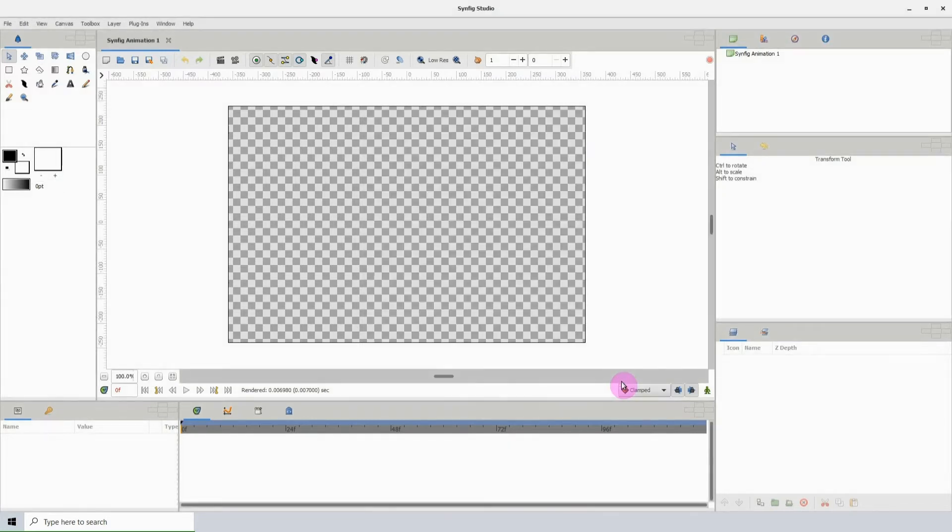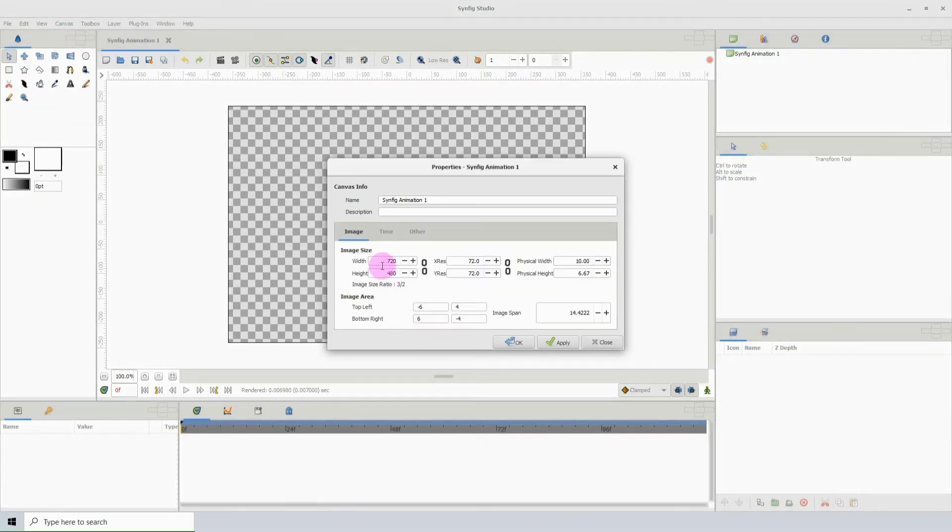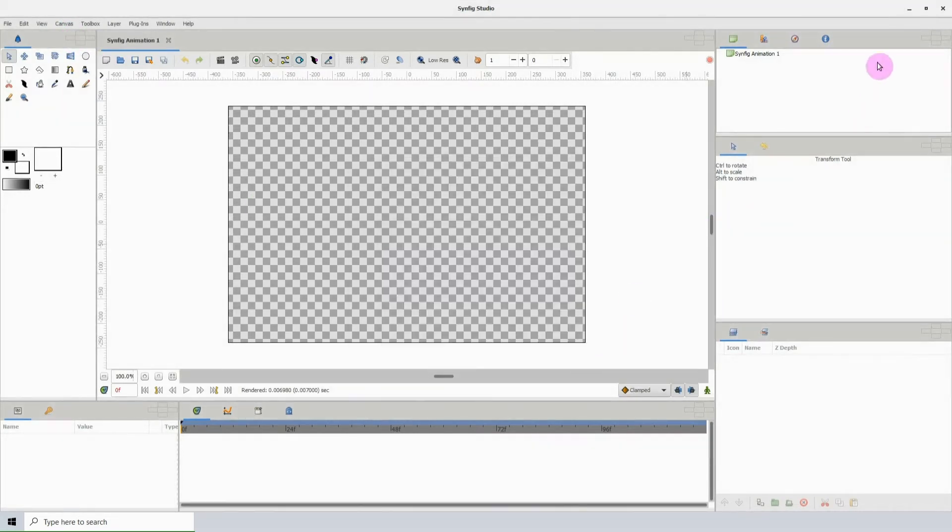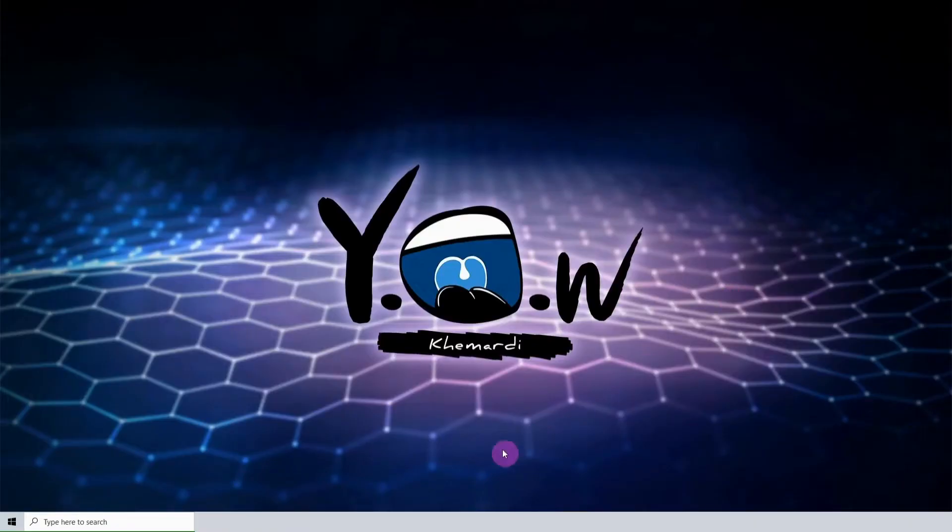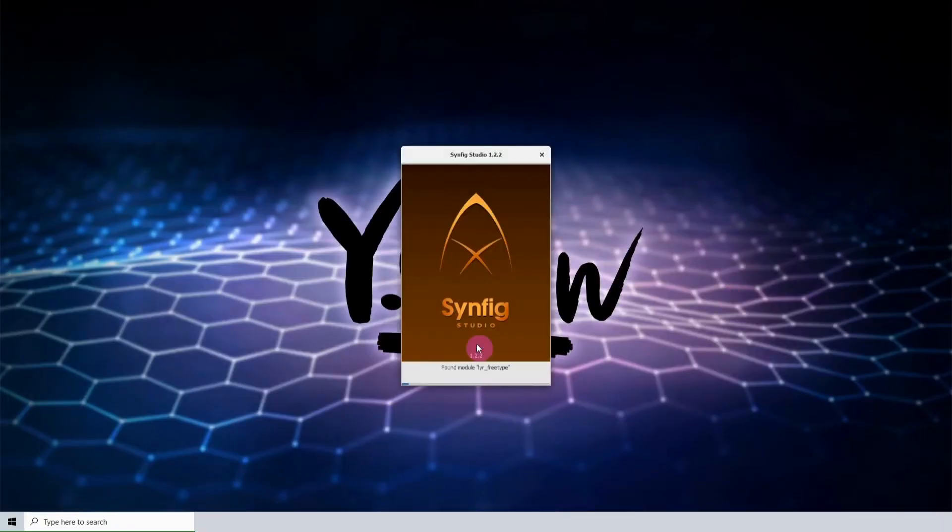And click OK, then go back to Canvas, Properties, we see that it hasn't altered the current canvas size. But if I close the program, then re-open it.